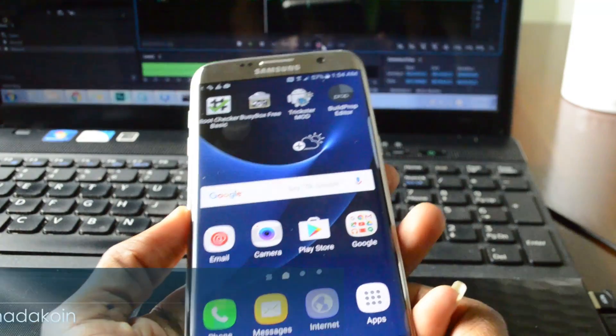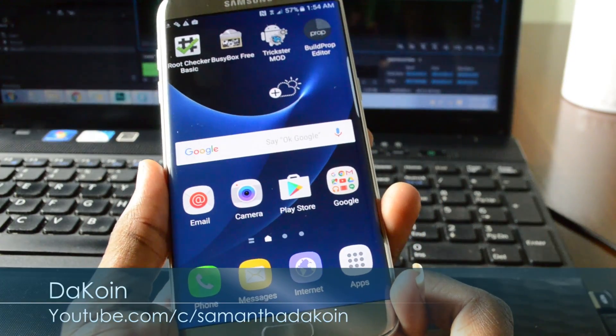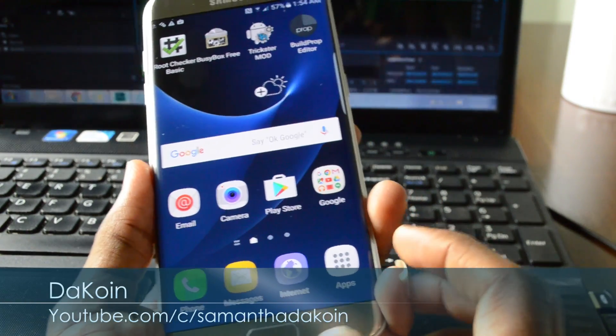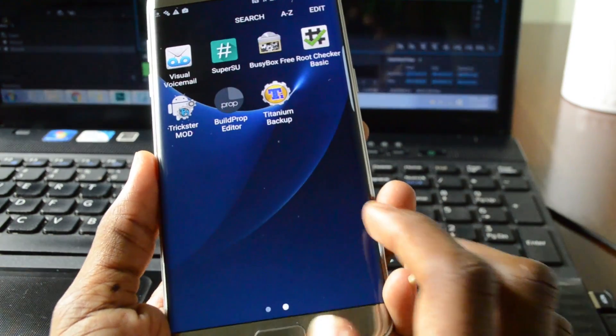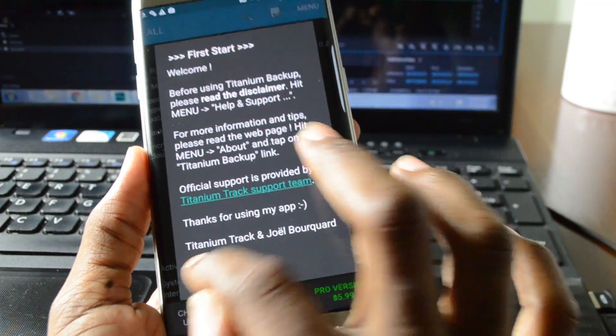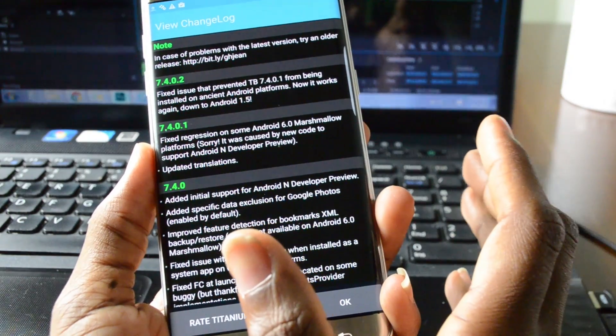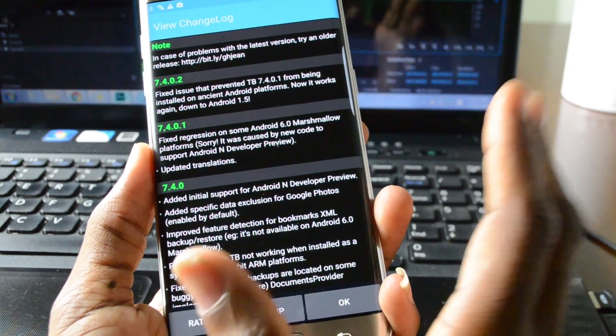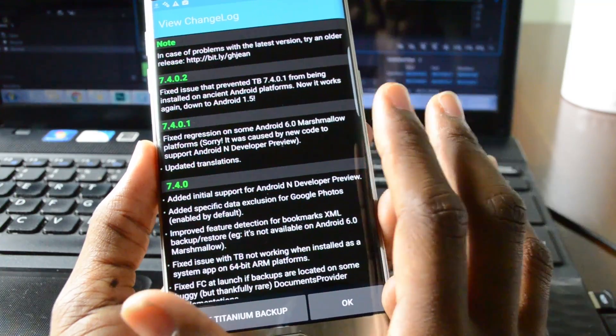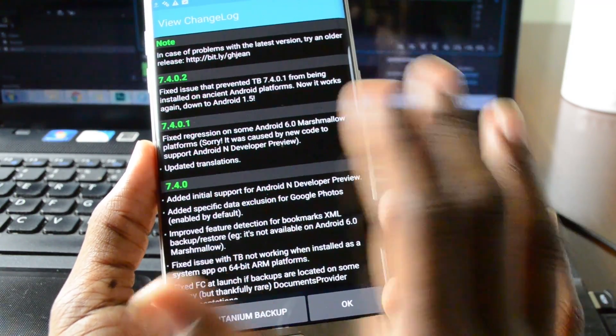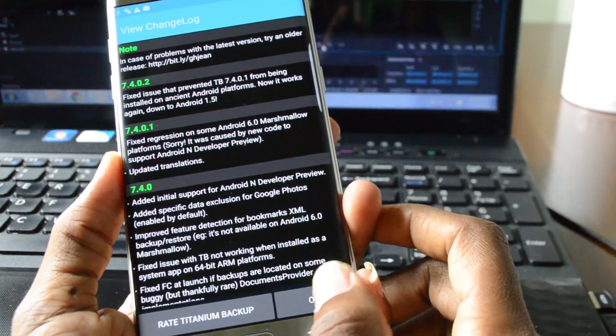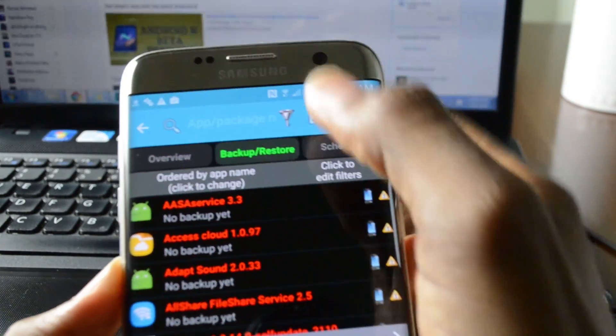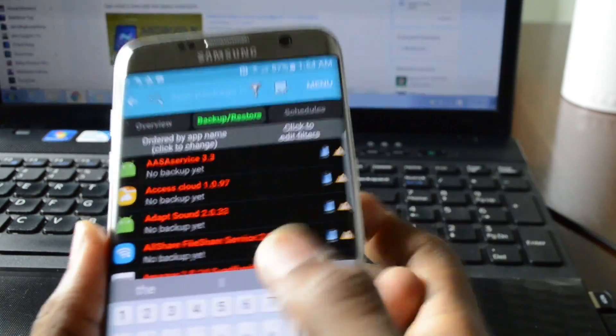Now if your phone is still lagging what you can do is freeze a particular app. So what you're gonna do is download Titanium Backup. You can download the free version or the paid one. However the free one won't allow you to freeze the app but you can uninstall it. So right here just search for security lag agent.